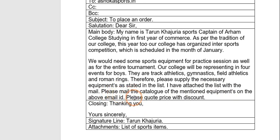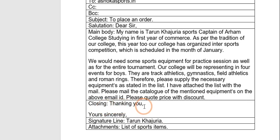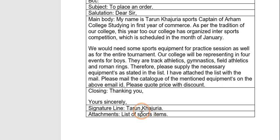Because it is a mail — not a letter — you can just write that the list is attached. You should also ask them to send the catalogue of the mentioned equipment to your email ID, and you can ask them for a discount. Closing: 'Thanking you, Yours sincerely' — no need for an apostrophe. In the signature line write 'Tarun Khajuria', your designation as Sports Captain of Arham College, and optionally your email ID. Attachment: the list of sports items.